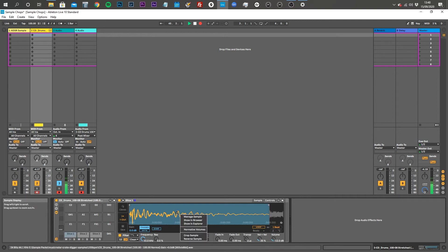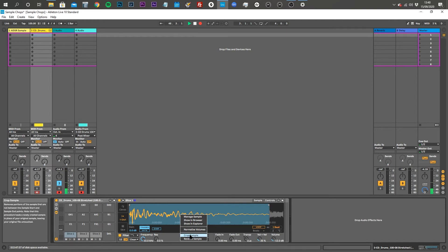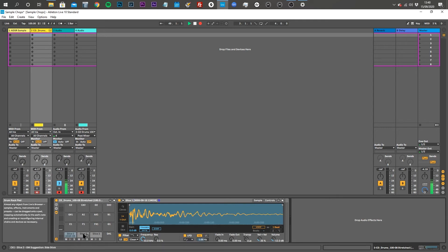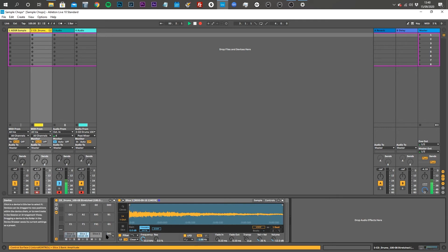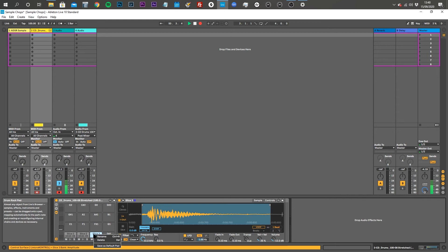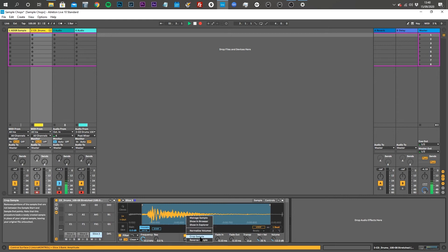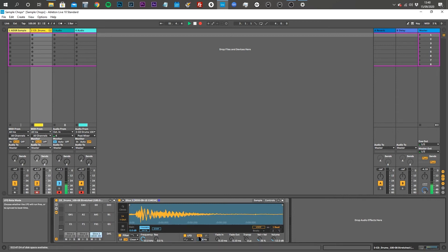Once you're happy with that, the second step is to right click on the WAV file again and click this option that says crop sample. Do that for all of the slices that you want to export. Right click, crop sample.